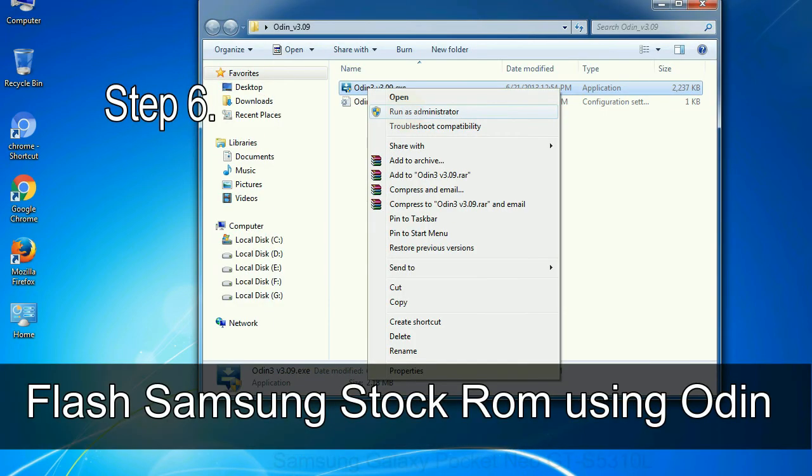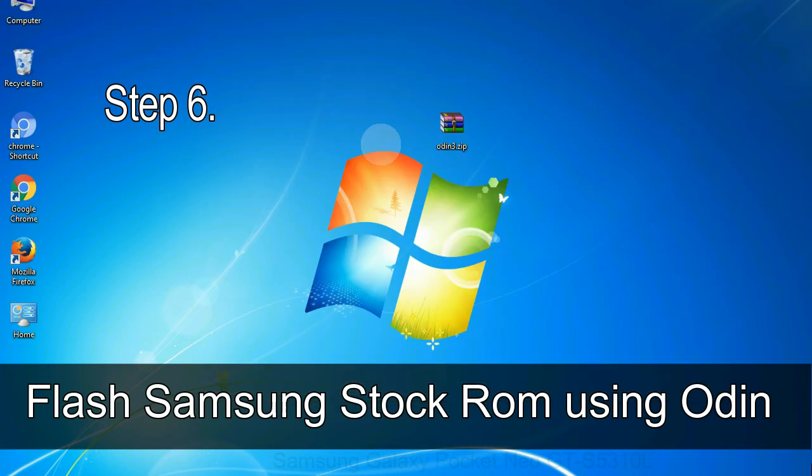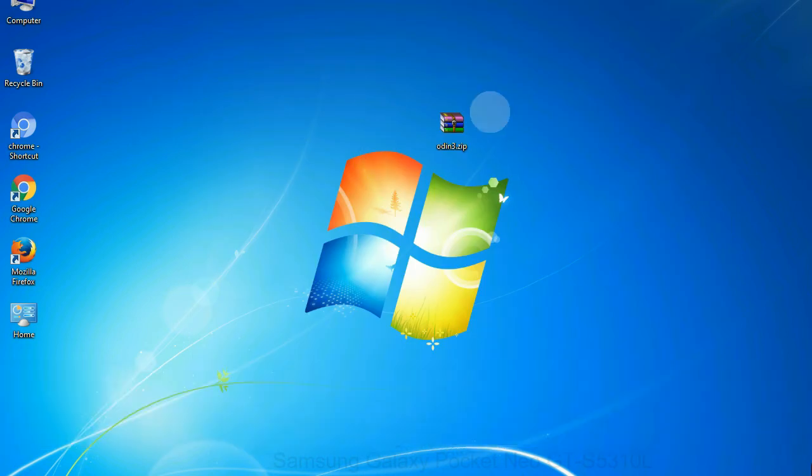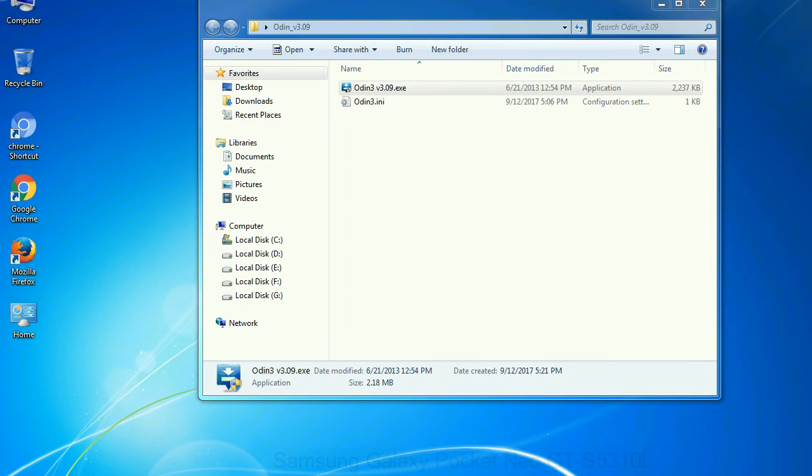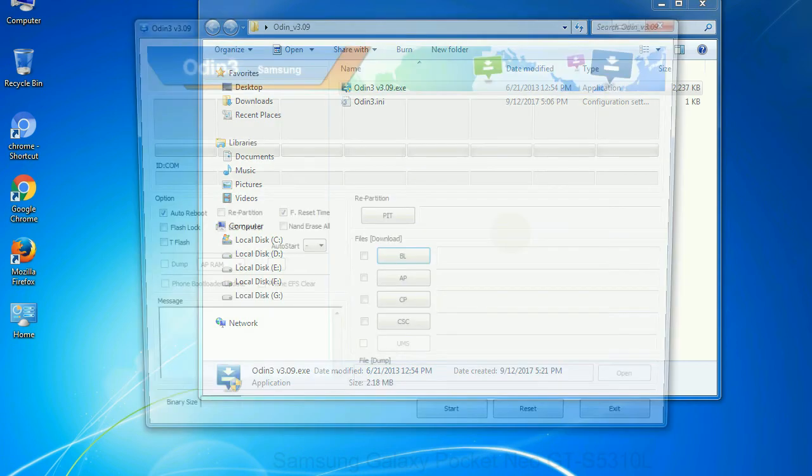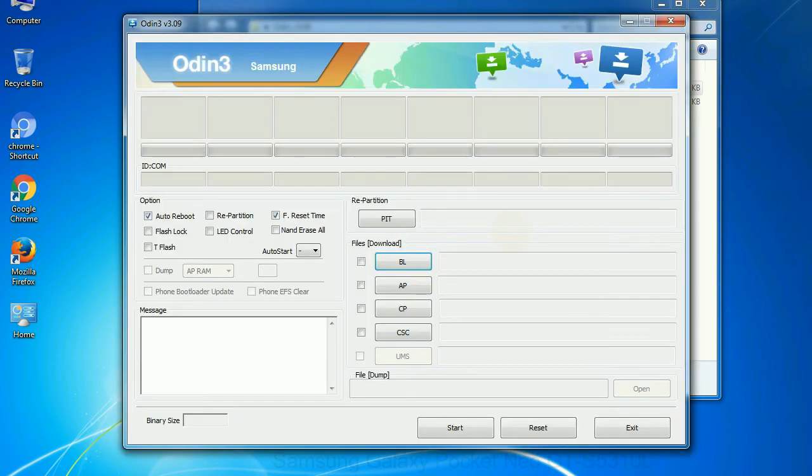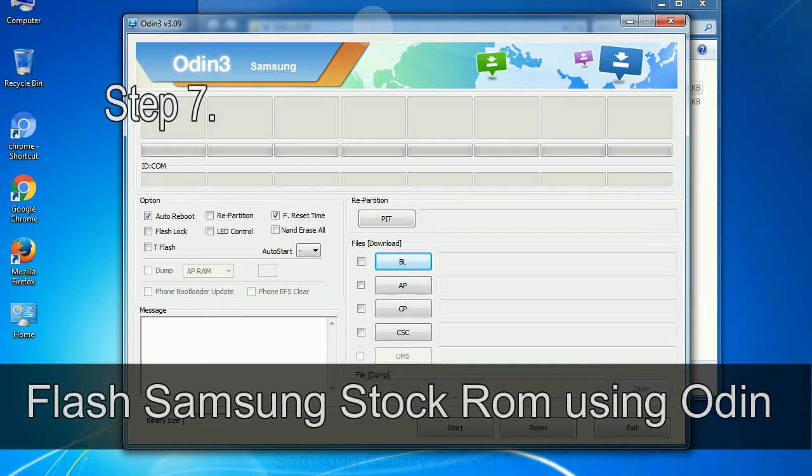Step 6: Download and extract Odin on your computer. After extracting you will be able to see the following files.